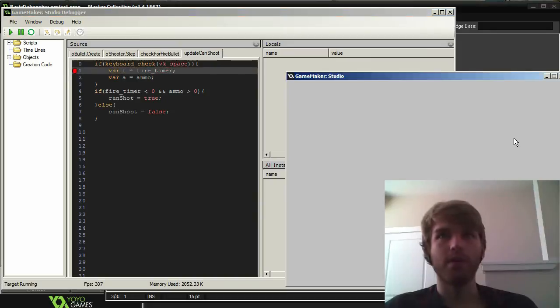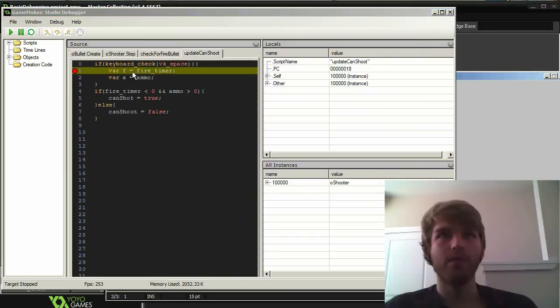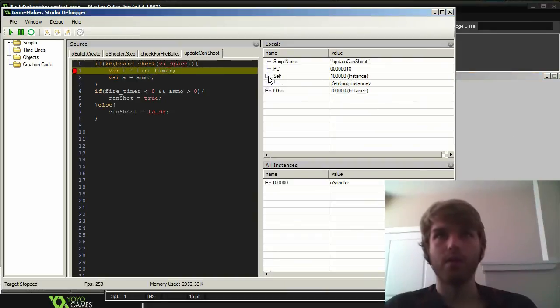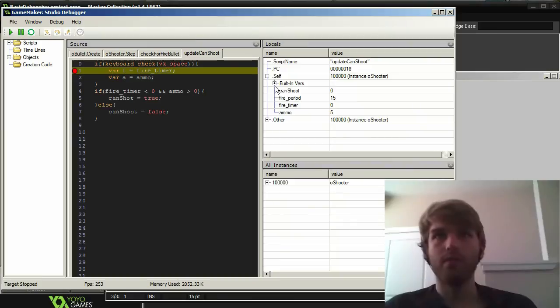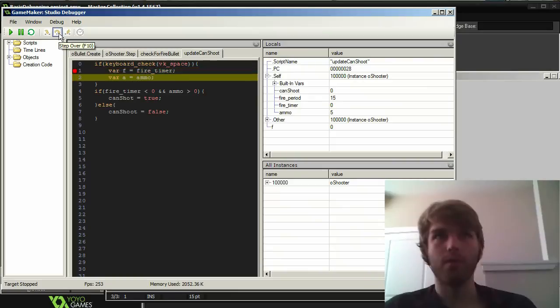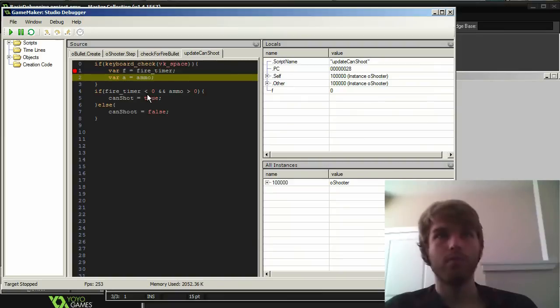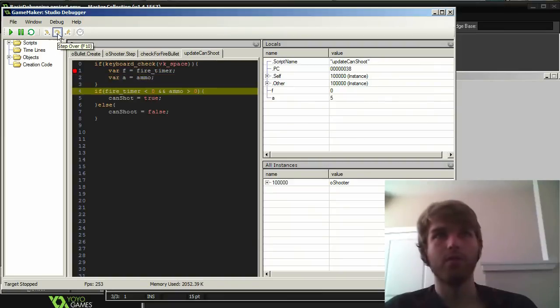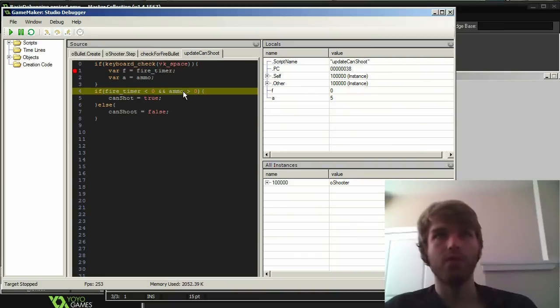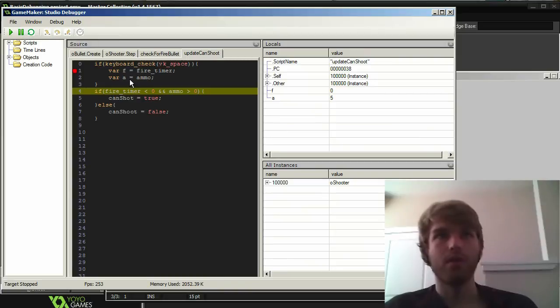Alright, so I add a debug point there. I hit space. It ends up over there. And if I look into the locals and self, let's see, f is being created. So I'm going to step over to go ahead and let it create that. It created over here. f is zero. So we're going to fire timer be less than zero. Step over. Alright. Ammo is five. So ammo passes but the fire timer doesn't.